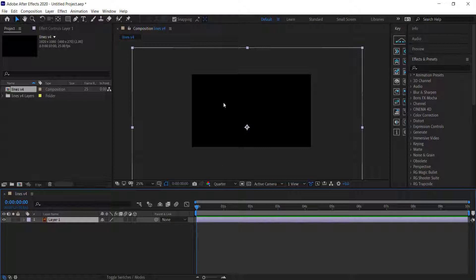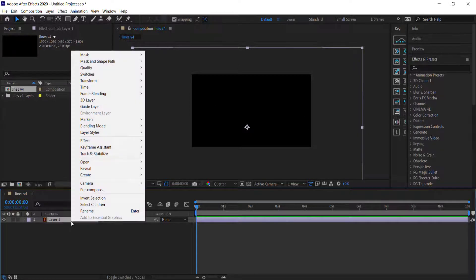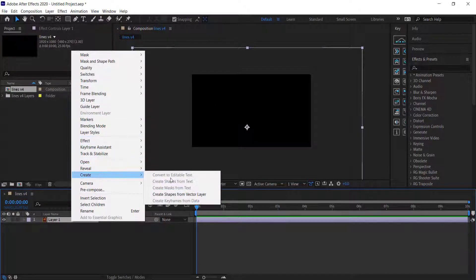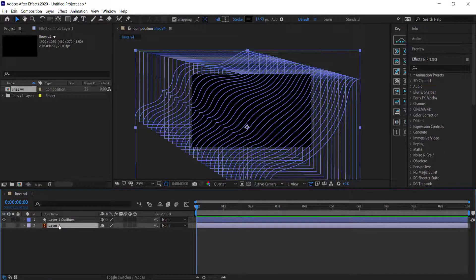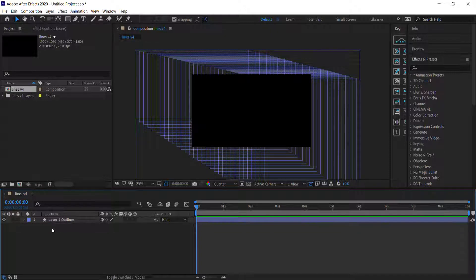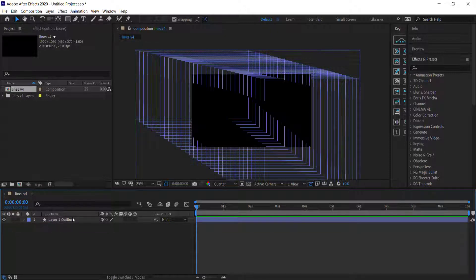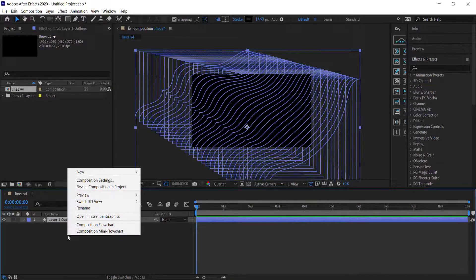Nothing really appears on our After Effects composition yet, so we need to go to Create and choose Create Shapes from Vector Layer. Now you can start to see all those patterns. We don't really need the other layer, so we can just focus on our outlines.